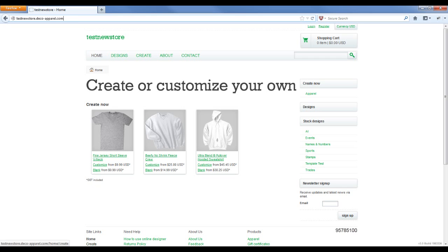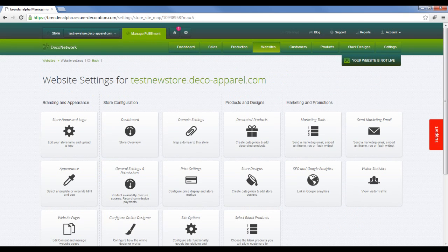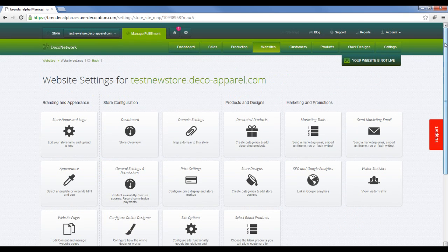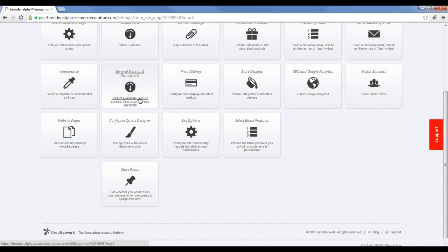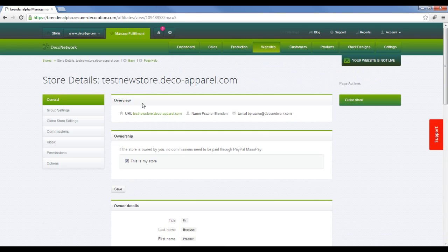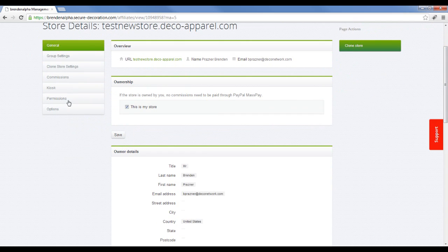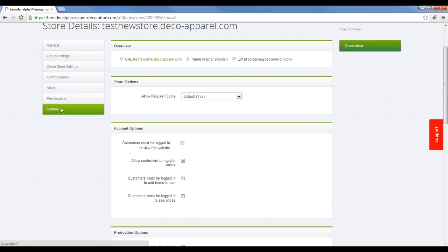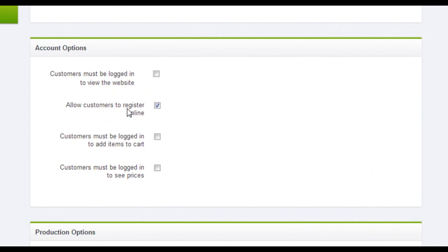So I'll go back to my administration section and we'll scroll down to general settings and permissions and options. Then from the left-hand menu, you want to go down to Options. Under Account Options, by default, all customers can see this website.